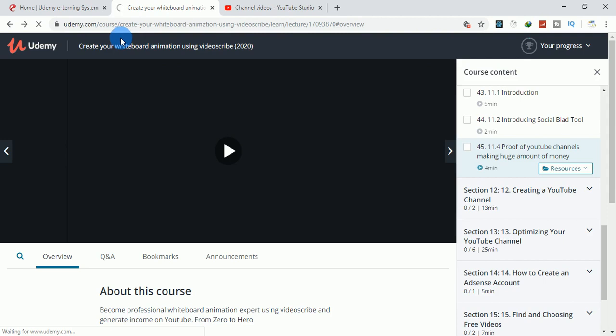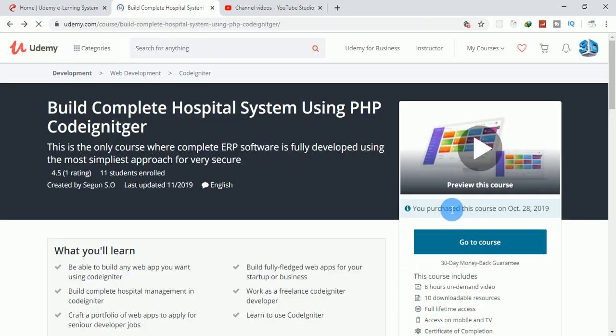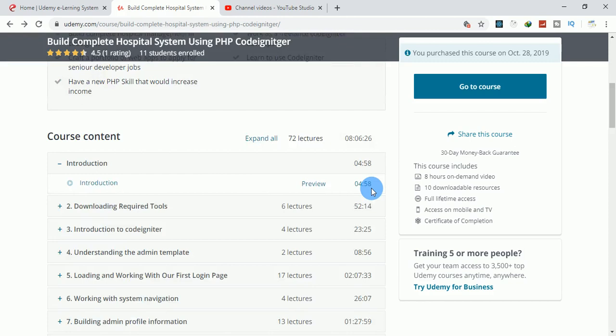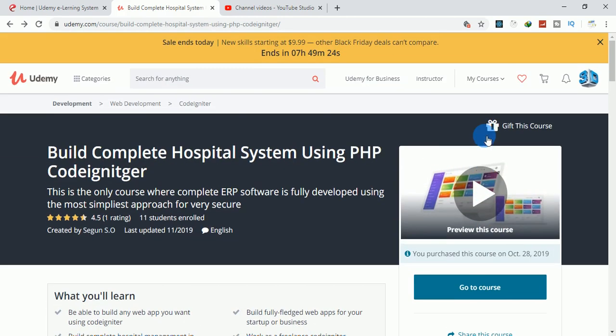I already enrolled in that course, so I don't want to go to that course. Let me go to Udemy.